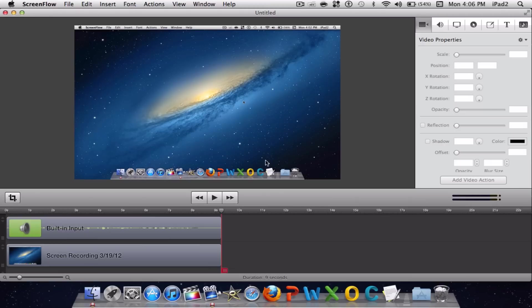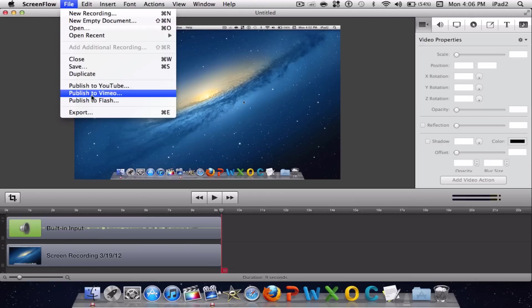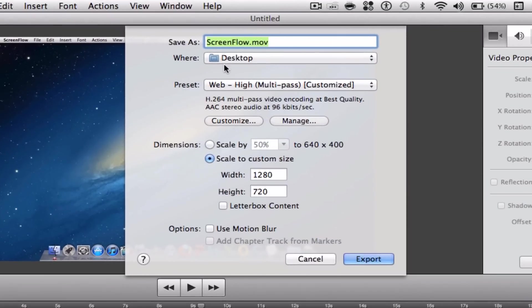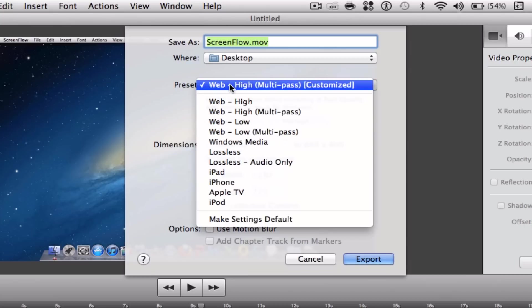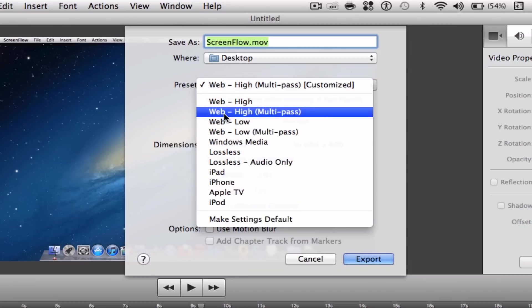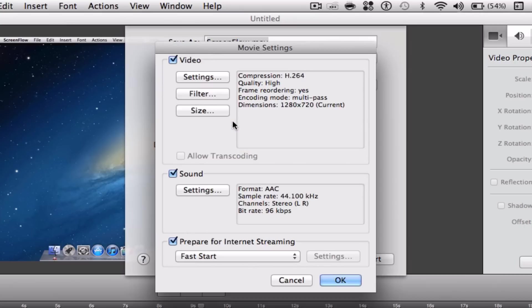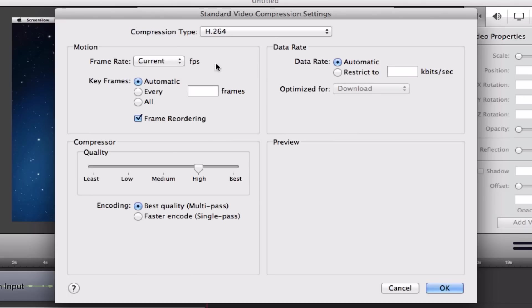Once you are ready to export on ScreenFlow, go to File > Export. You can save it wherever you want. Make sure it is on Web High Multi-pass, and then click Customize Settings. Leave everything the same and put the quality compressor all the way to best.